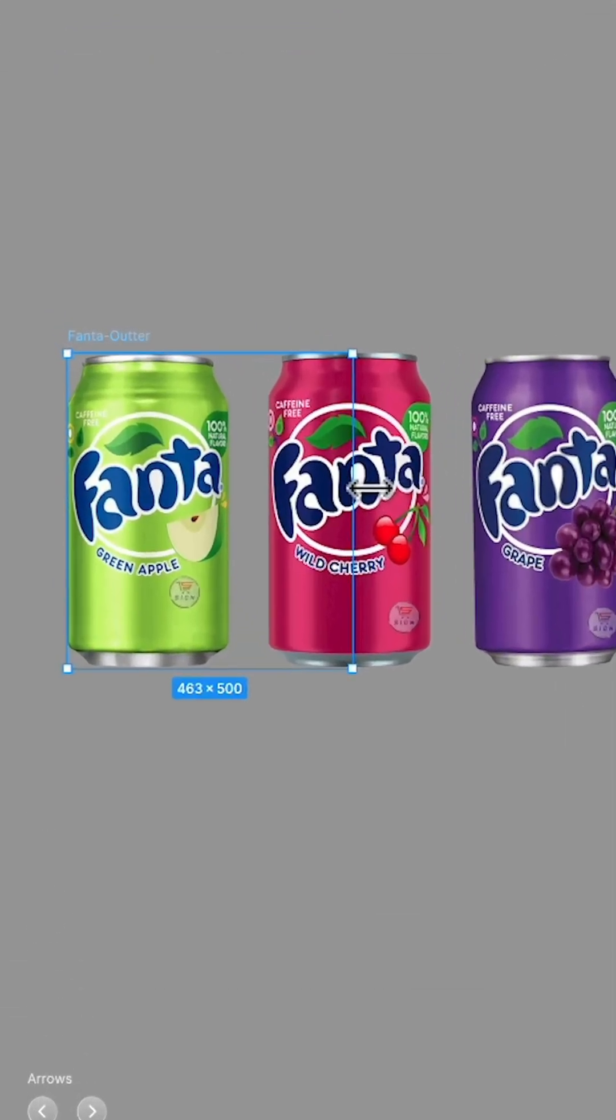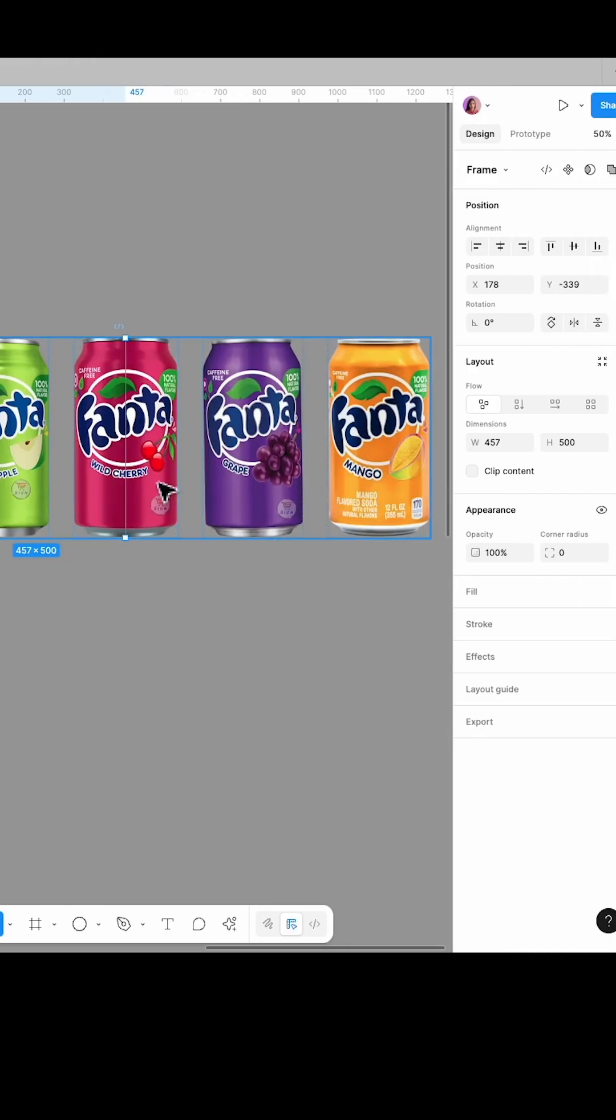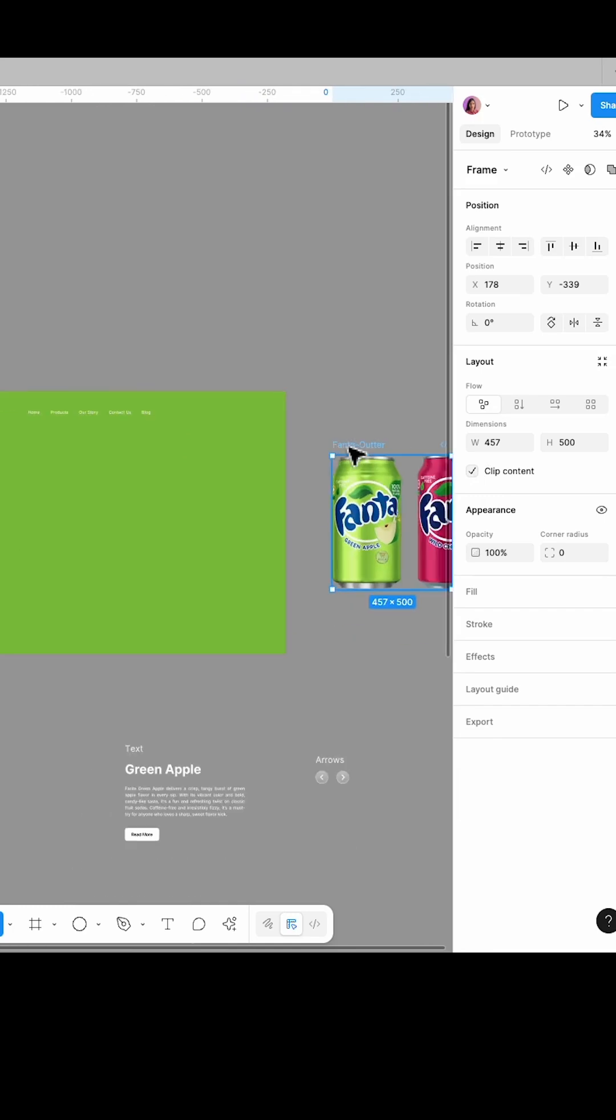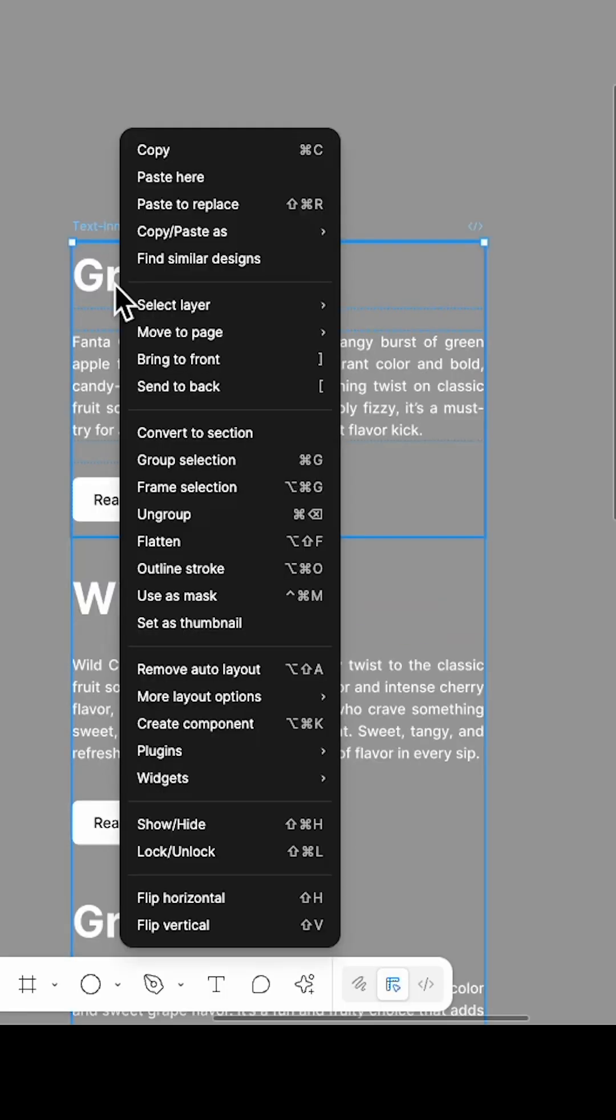Drag and resize the Fanta's Outer frame so that it sits halfway over the second Fanta. Then check clip content and place it inside the main frame.